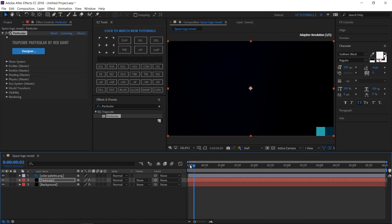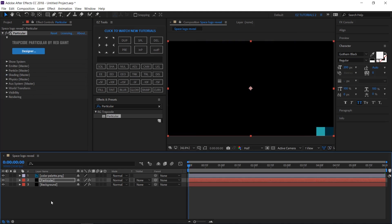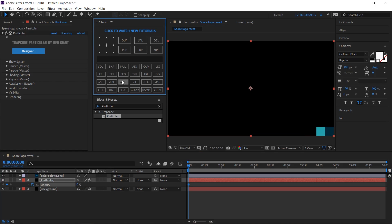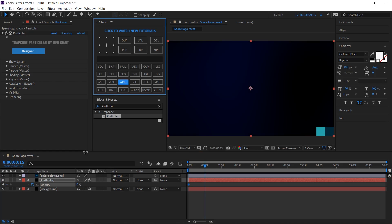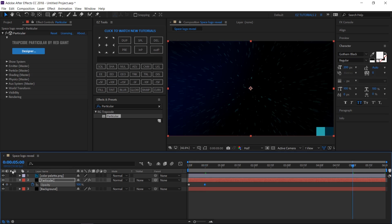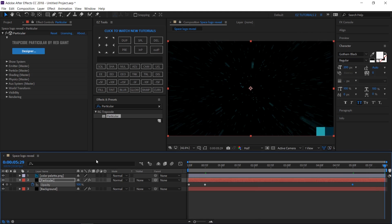Move to the first frame. Open the opacity options of your Particular layer. Create a keyframe here and change its value to 0%. Move to 15 frames and change the value to 100%. Move to 5 seconds and create a hold keyframe. Then move to the last frame and change the value to 0%.